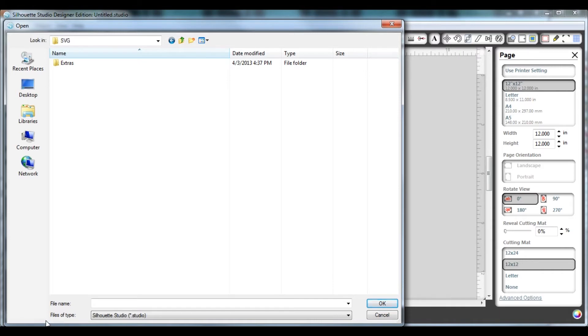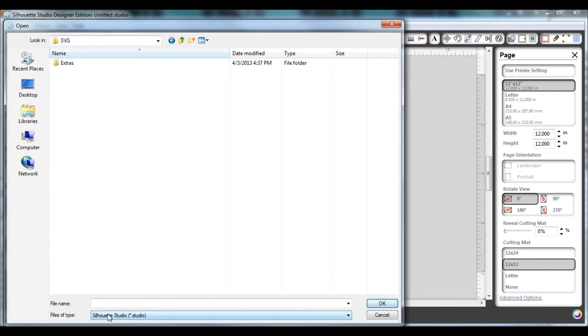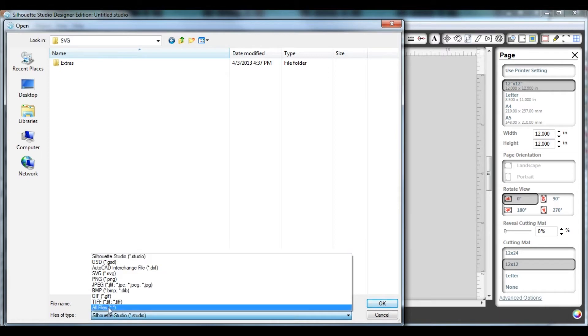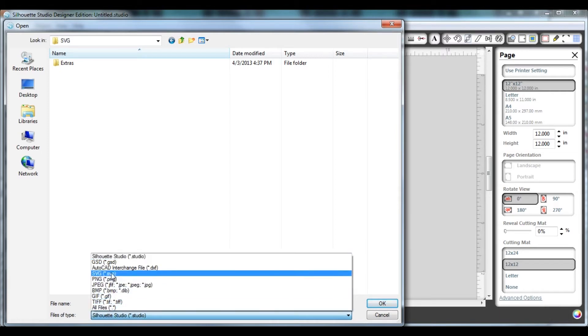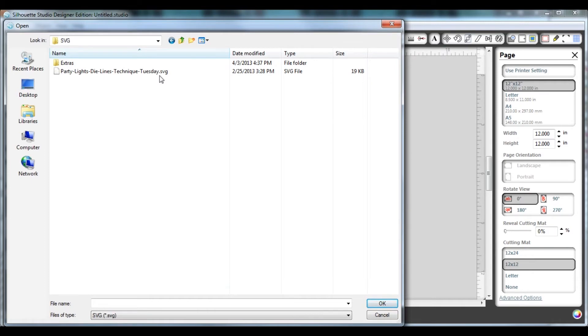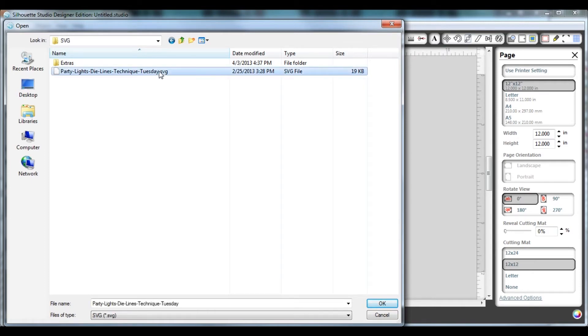For the Silhouette Designer Edition, we're going to want to go to the SVG file. Initially it looks like there's no files, just a directory called extras in that area. But when you go down to the bottom and click on files of type and choose SVG, you'll see that it actually shows up with the SVG file being there.